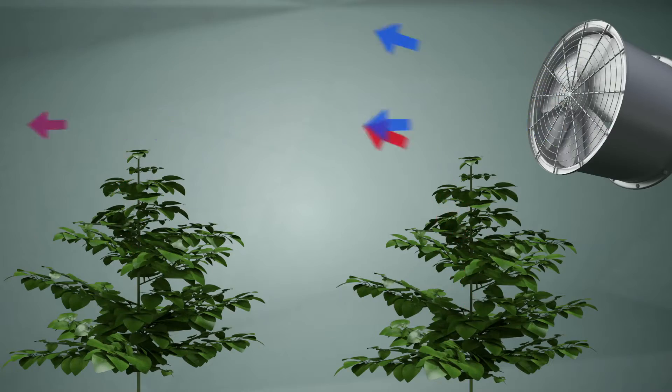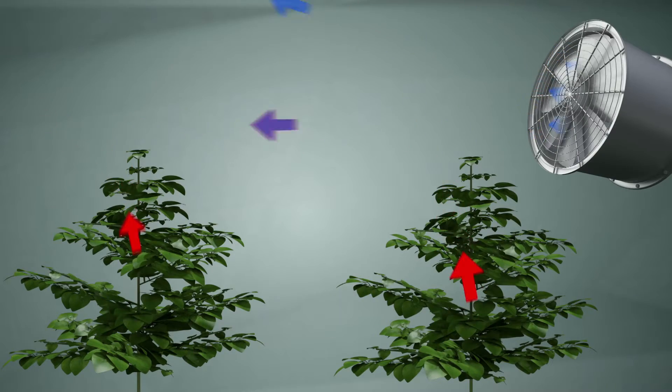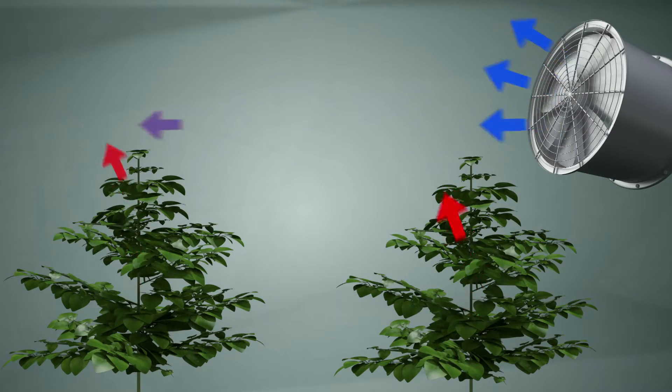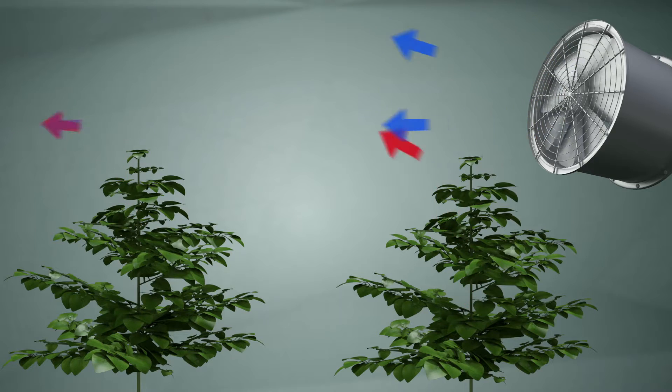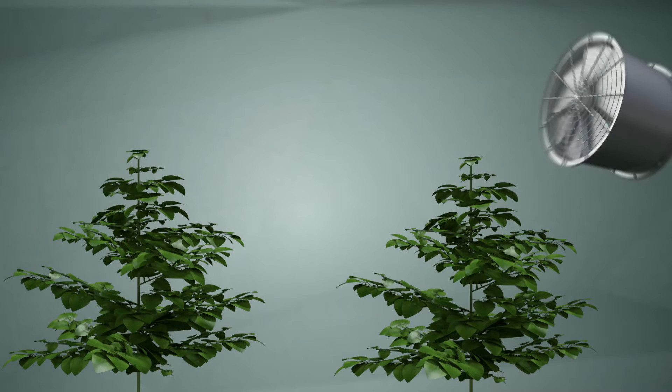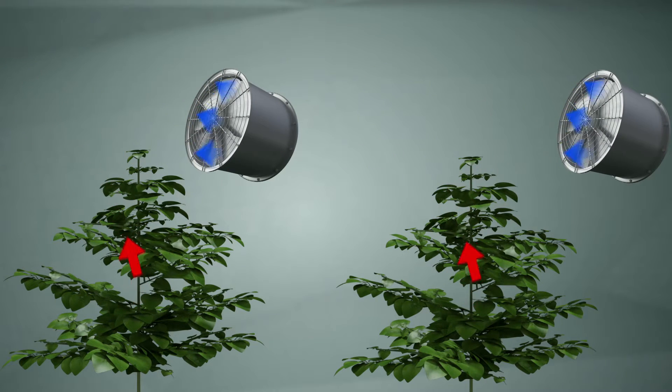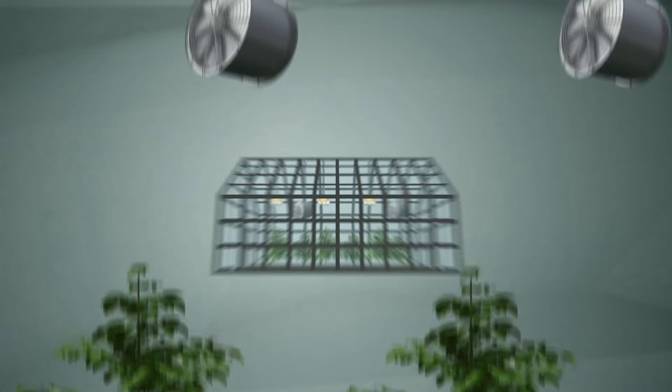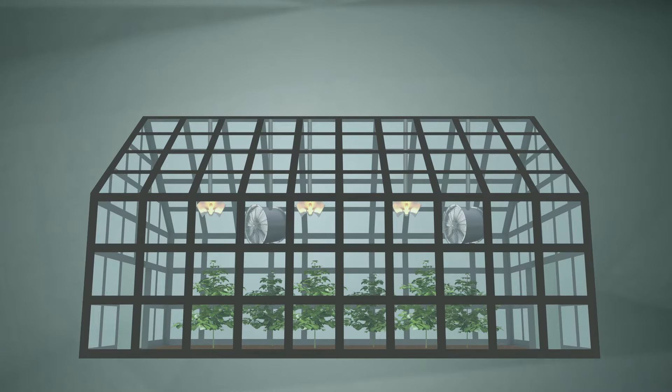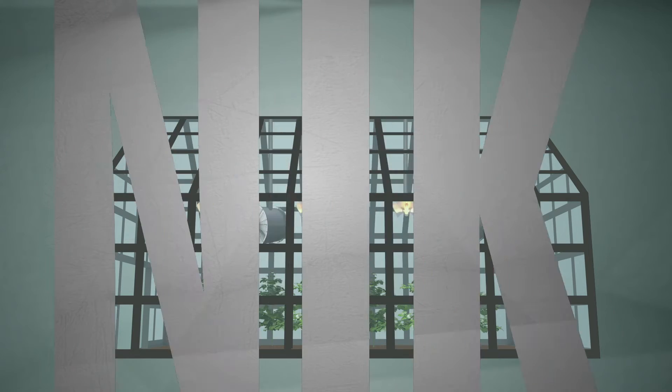The effectiveness of your ventilator also decreases the further away from the plants you place it. For this reason, it is better to use several smaller ventilators than one large one, so that the air gets circulated evenly across the whole of your growing space.